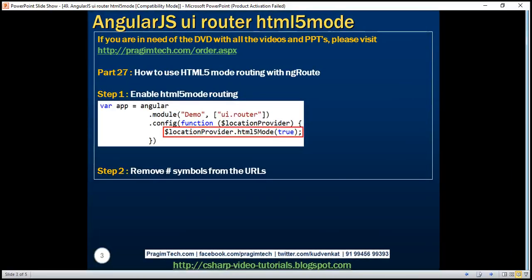The steps that are required to configure HTML5 mode routing are same irrespective of whether you are using ng-route or UI Router. In part 27 of this video series, we discussed how to use HTML5 mode routing with ng-route. Those steps are still valid if you're using UI Router. Let's quickly review those steps and see what we have implemented and what we are yet to implement for the sample application that we have been working with.